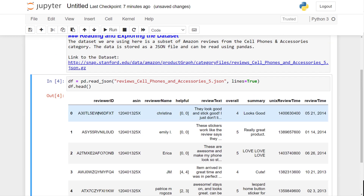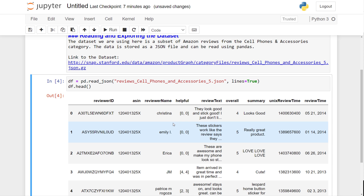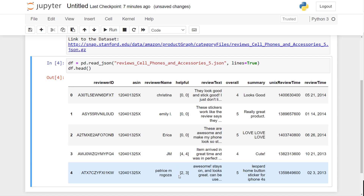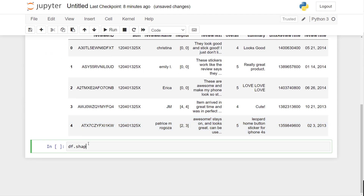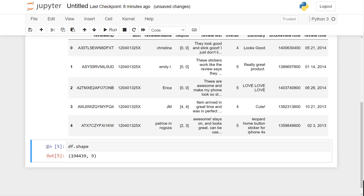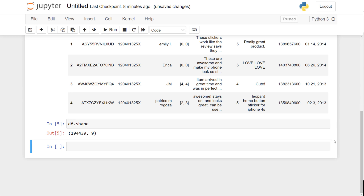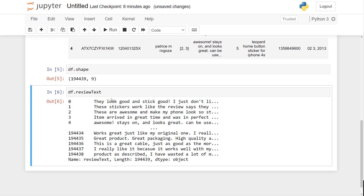Printing a few rows of the dataframe shows fields like reviewer ID, helpfulness (a tuple showing how many people found the review useful), review text, and overall rating. We're going to train a word2vec model using only the review text column. Running df.shape shows we have 194,000 records — that's a lot of data and plenty to train our model.